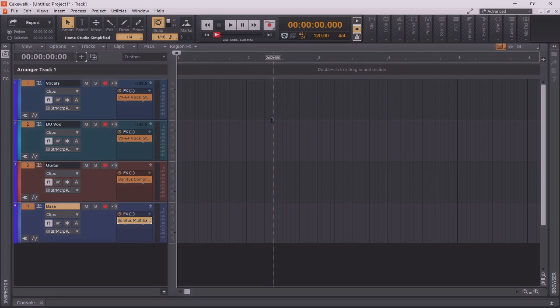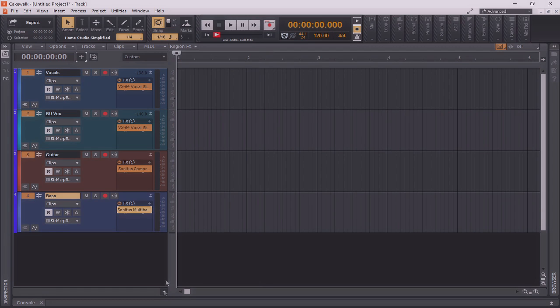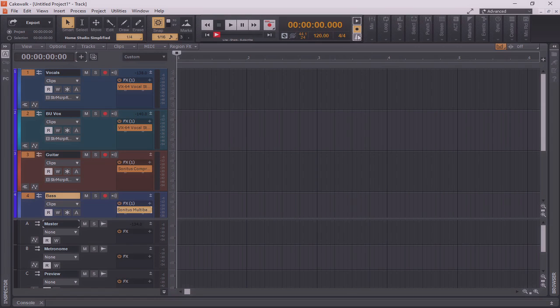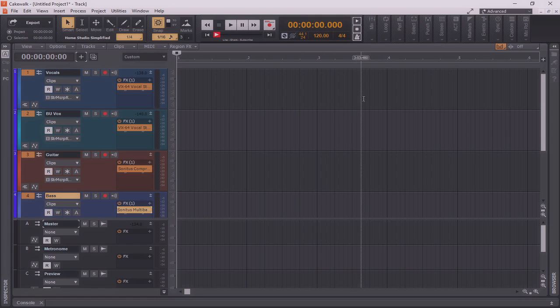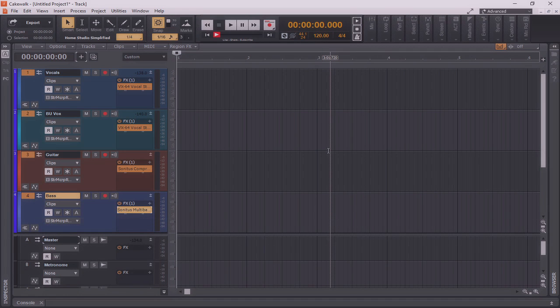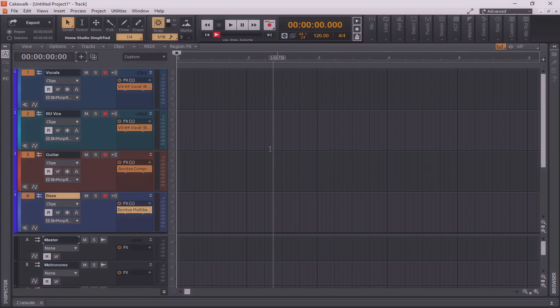I'm also going to collapse the arranger track, and I'm going to bring up the console view just here at the bottom. Let's say I don't want to arm the metronome either for recording. I'll go ahead and turn that off as well. So now having everything arranged the way that I'd like, having my plugins and color coding all lined up the way that I would like as well, I'm going to go ahead and start routing these to different buses.